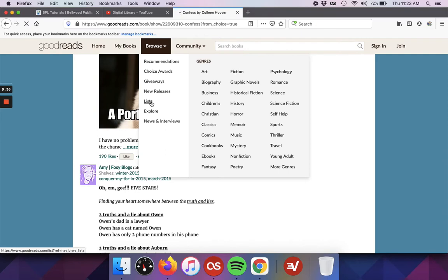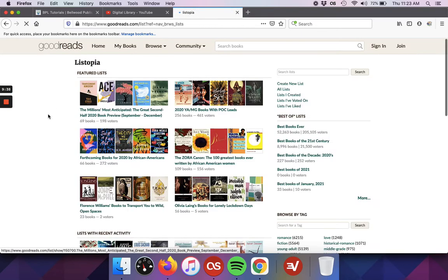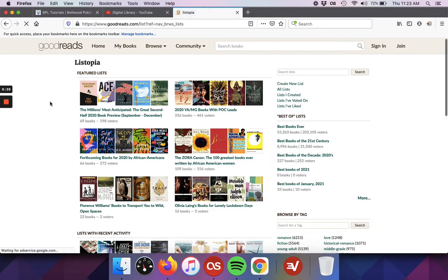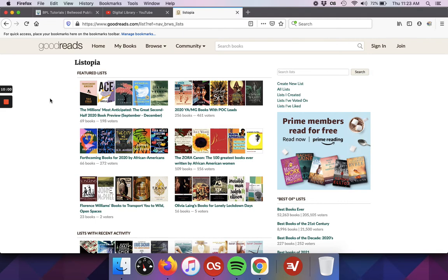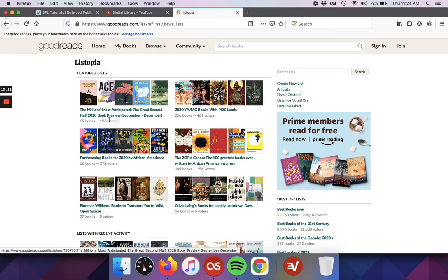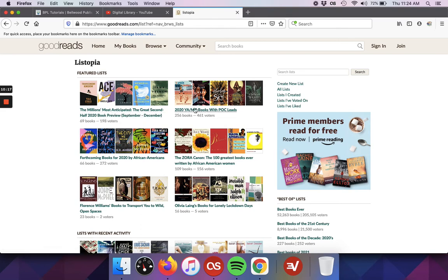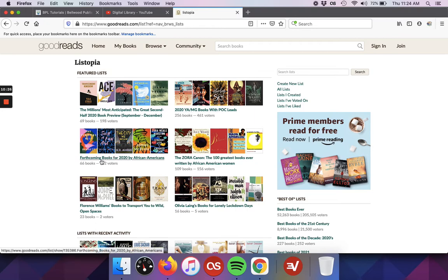I'm going to go ahead and open up the list section. This is Listopia, as it says. And this is another thing that users can participate in. Users are able to create their own lists. And there are also other lists that get created as well. So right now they're featuring a few different lists. They're promoting a list from the end of last year. We've also got young adults and middle grade books that had main characters that were people of color that came out last year. This is the forthcoming books for 2020 by African Americans.